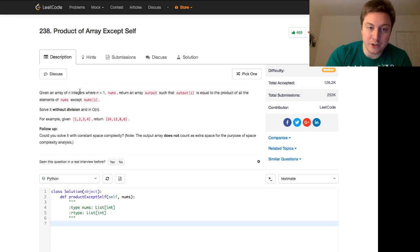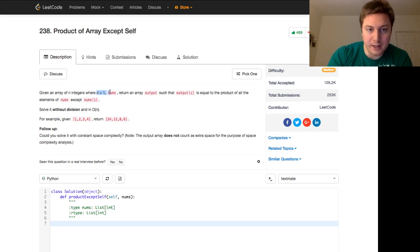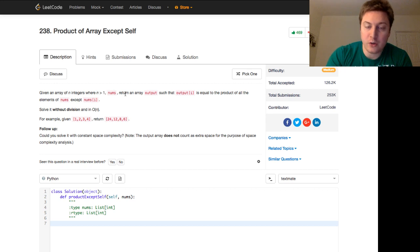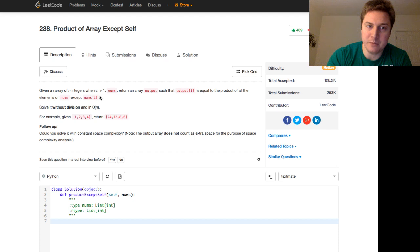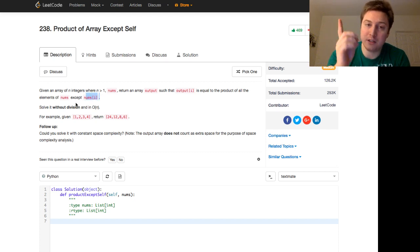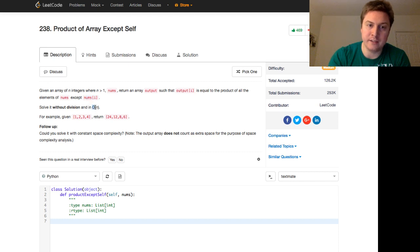Given an array of n integers where n is greater than 1, nums, return an array output such that output of i is equal to the product of all the elements of nums except nums of i. Solve it without division and in O of n time complexity.